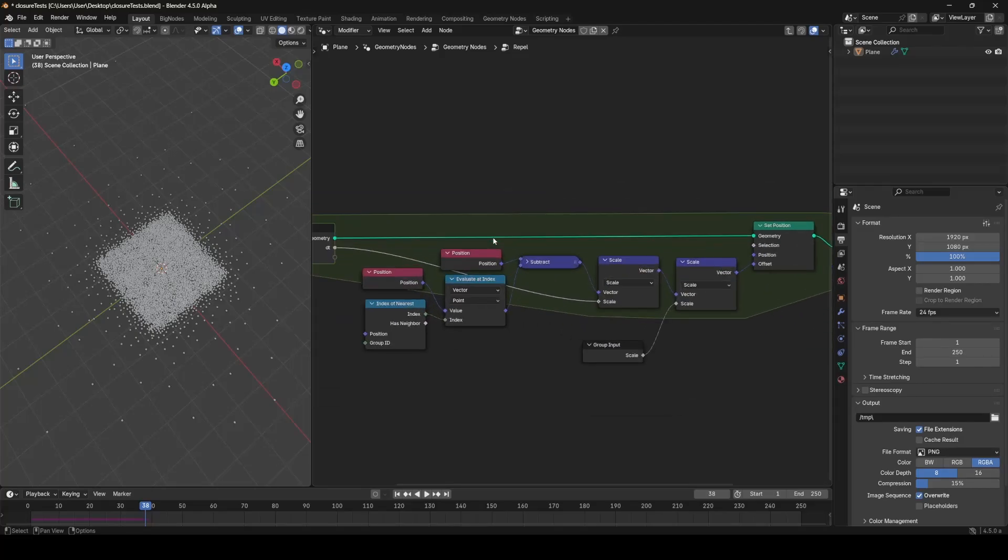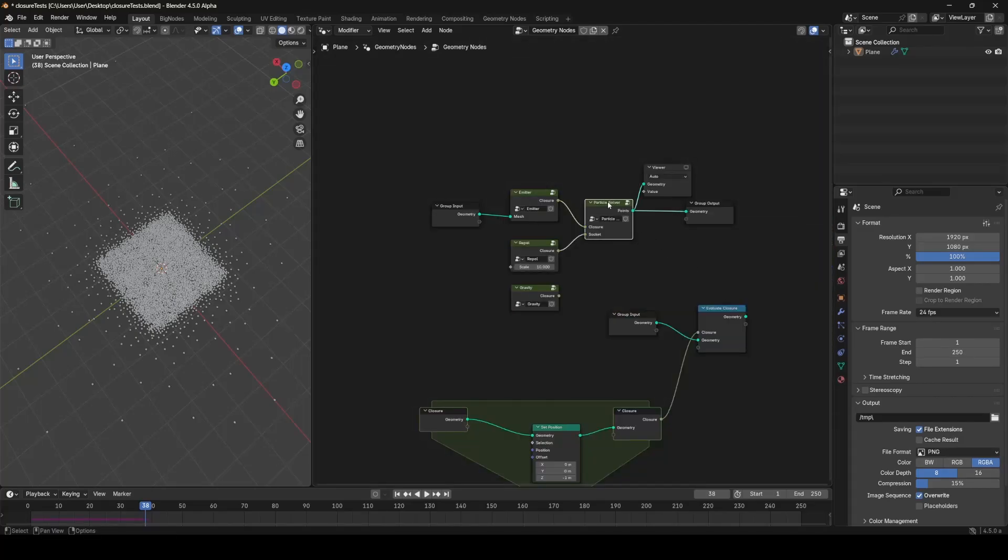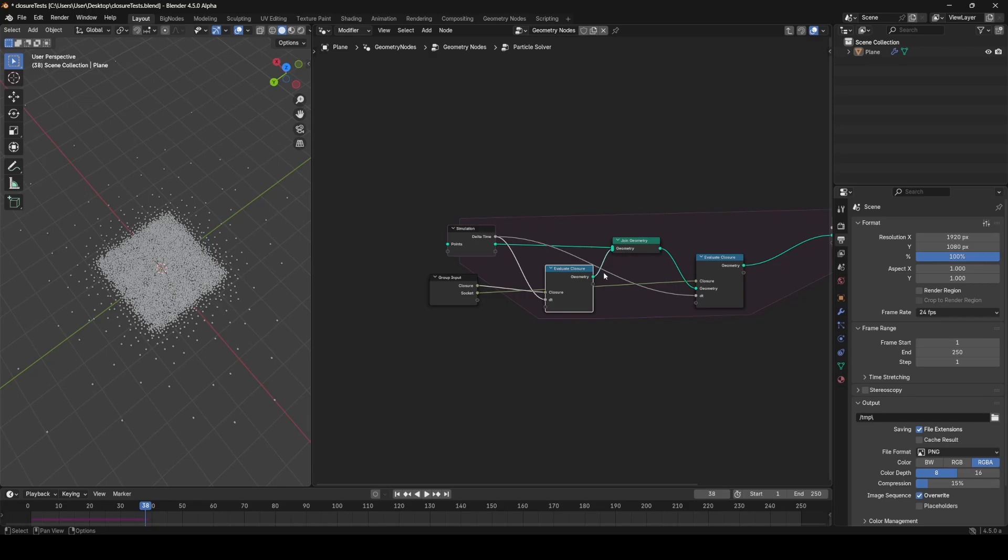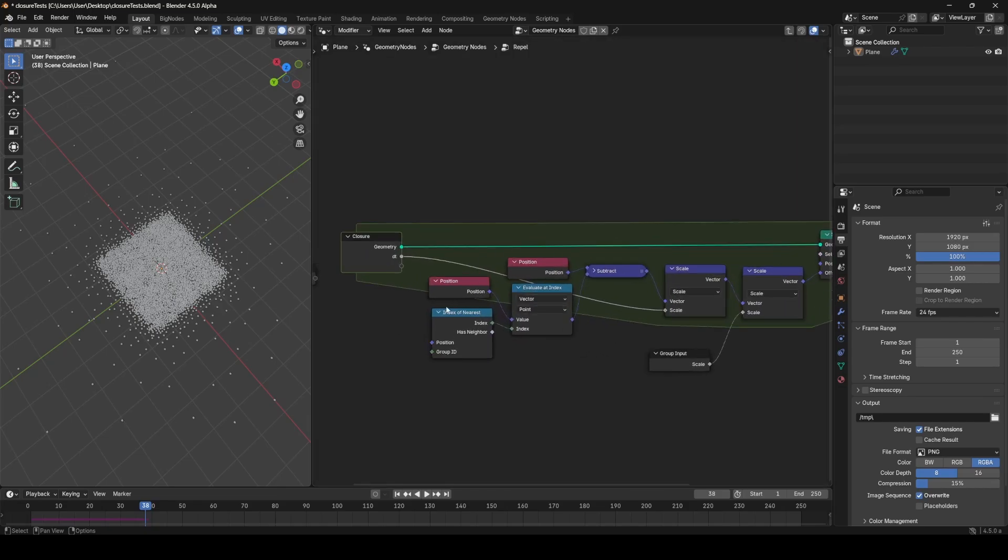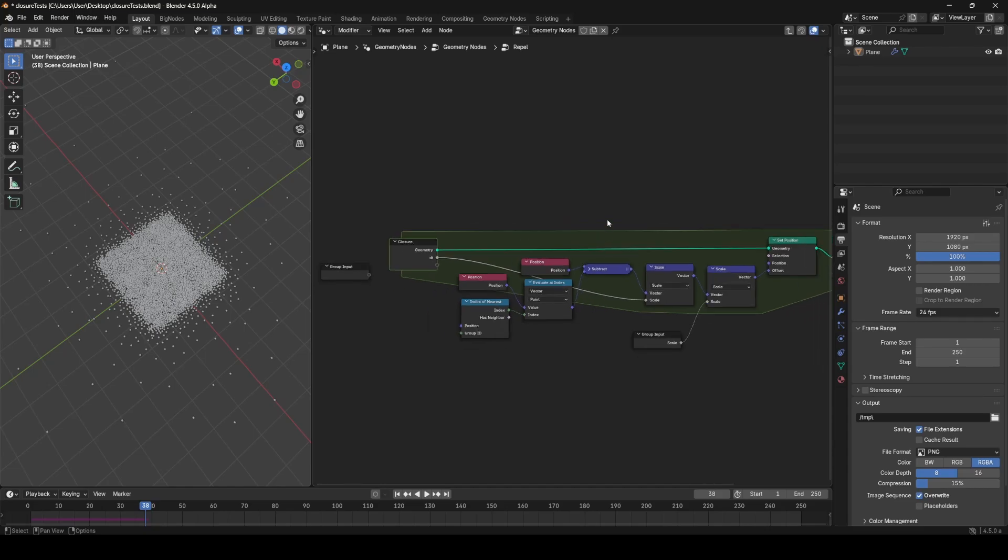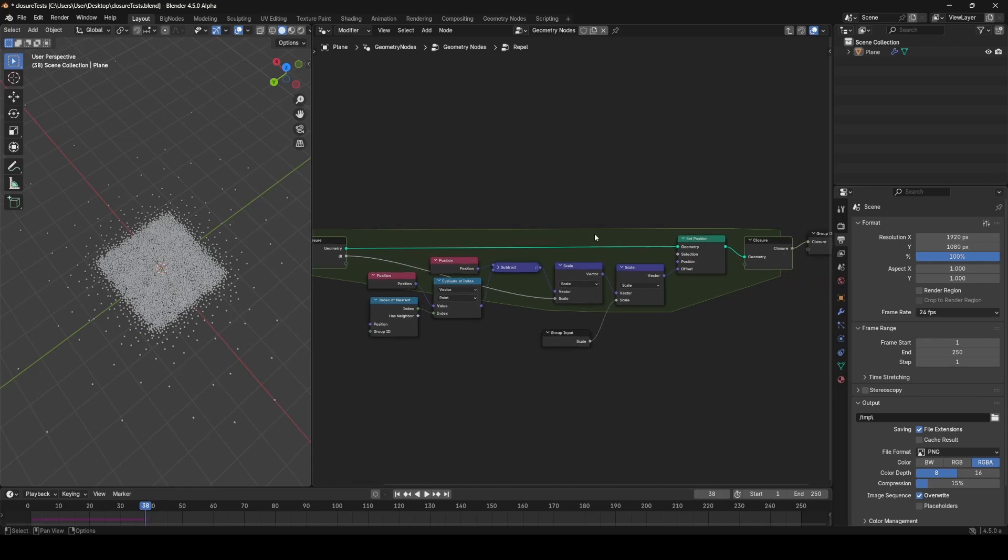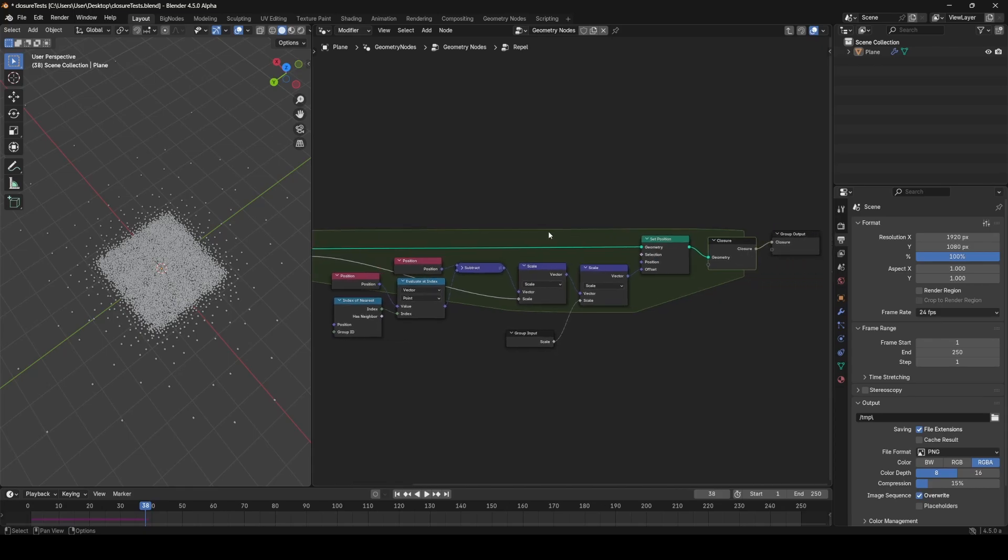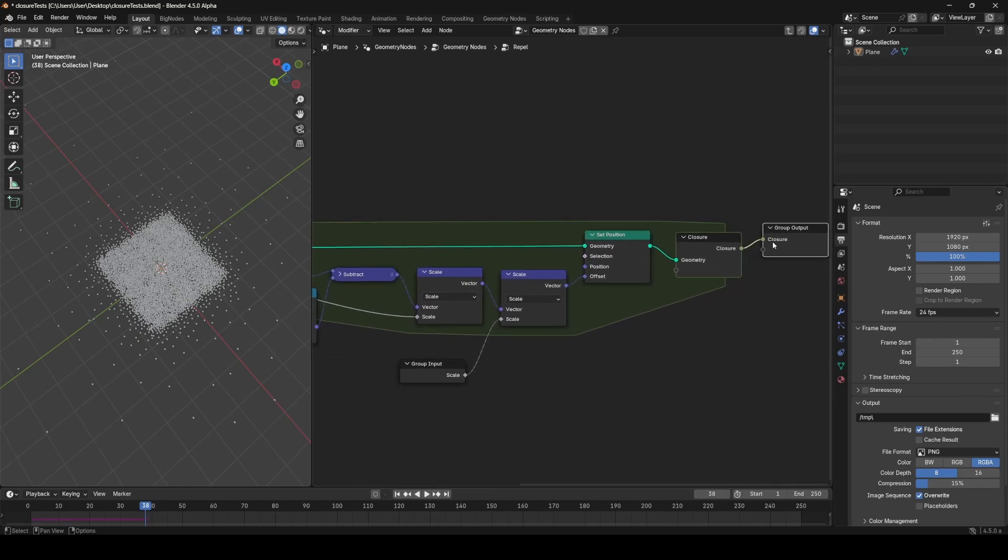But inside of this closure zone everything happens exactly as normal, it's exactly the same as if you had these nodes just placed inside of this chain, so we can still use position fields and indexes and all that good stuff. The only limitation right now is that we can't input fields into the closures, which I believe is on the roadmap, and this is still an experimental feature in an alpha build, so there's still surely going to be a lot of changes, but overall this is a very cool concept.